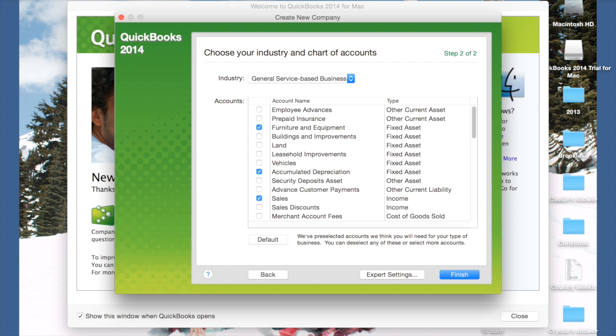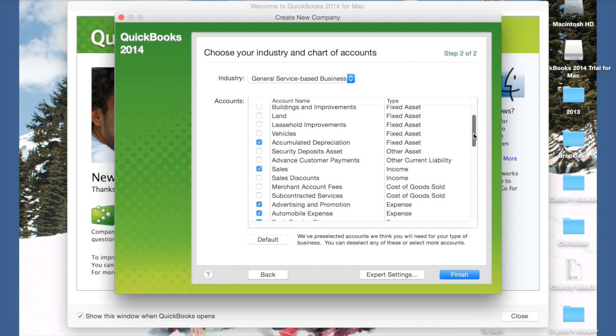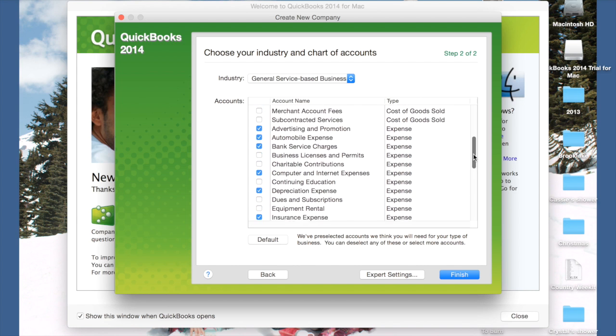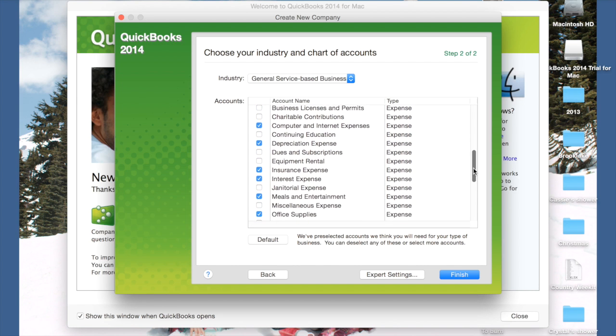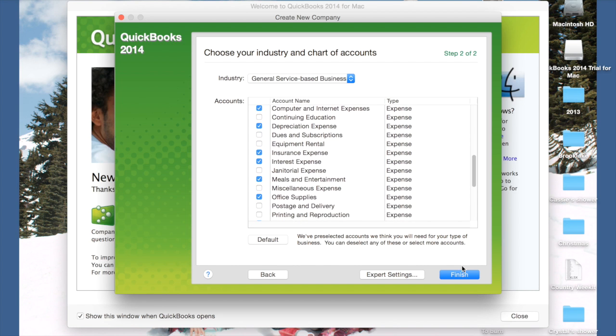It brings up a list of accounts that they think you might want to use. If there's a check mark to the left, you say that you think you might use it. So I'm going to go through here. You probably will have equipment because you'll have your camera and other lenses. You'll have sales. So just go through and think about what you might want to do. You can always delete these later or add more. Then you hit Finish.